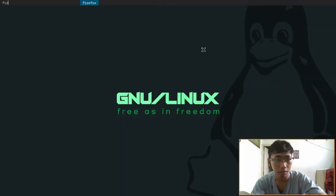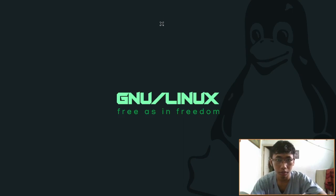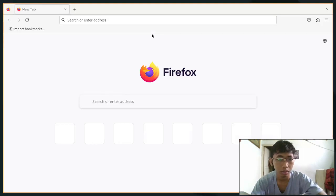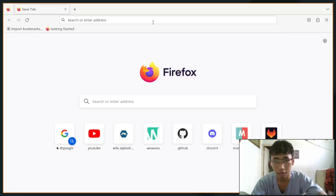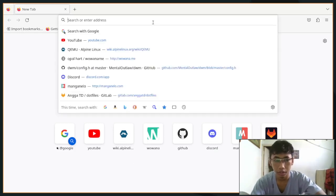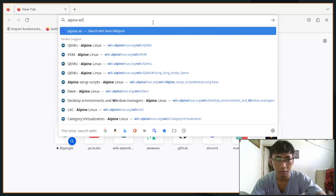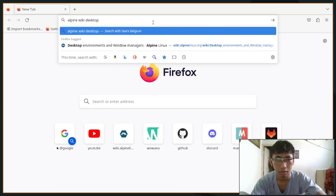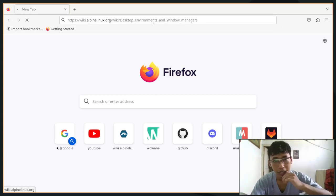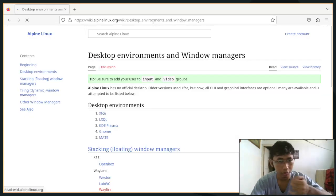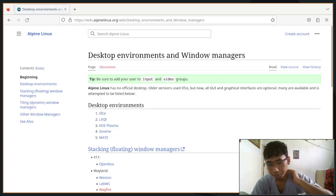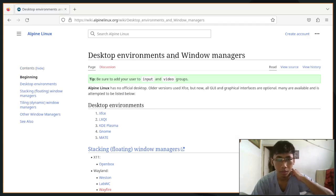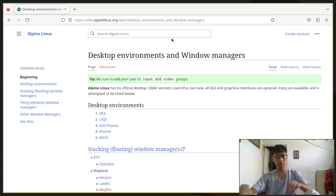For window managers and desktop environments, there is actually an Alpine Wiki for that. Alpine Wiki Desktop Environment and Window Managers - just search it in your favorite web browser and it will show you this in the desktop environment and window managers section.